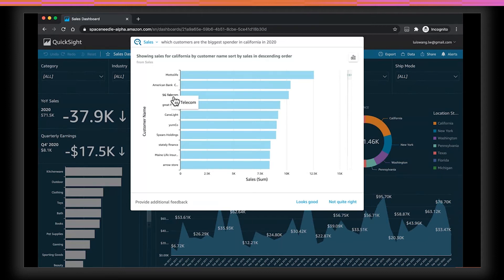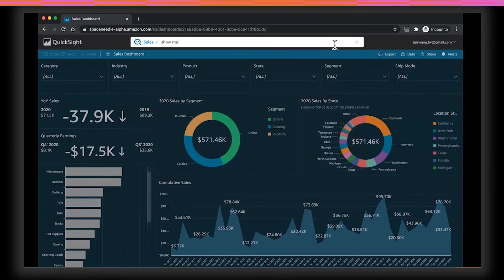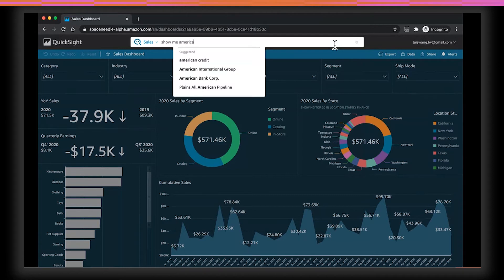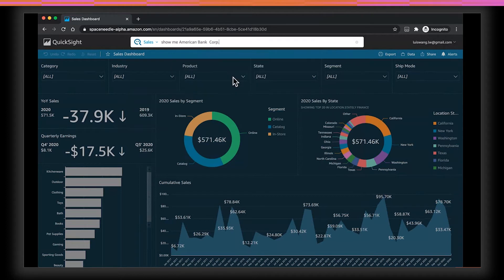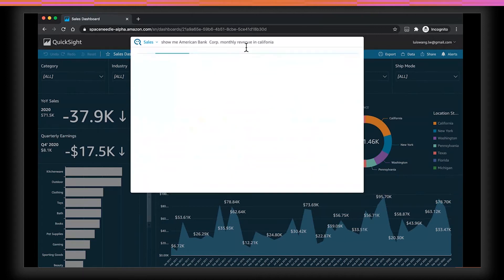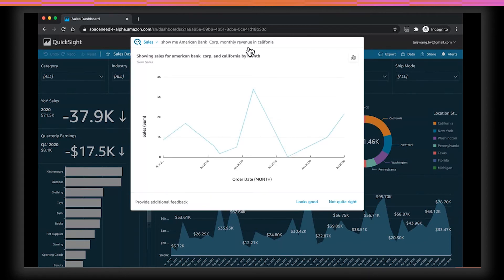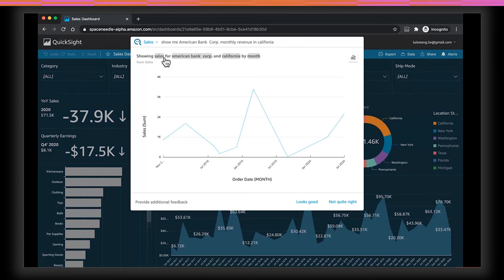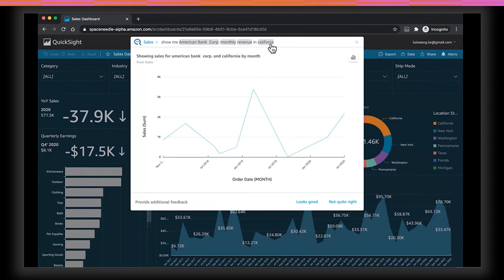Now, let's say I wanted to look at American Bancorp sales trend over time. I can type, show me America. And as I type, Q actually provides autocomplete suggestions so that as a user, I don't need to type out the full name or remember exactly how it is represented in the data. I can just click on the suggestion and proceed to complete my question. Monthly revenue in California. And now I have my answer. Now, notice two things in this question. First of all, I asked about revenue. And Q understood that I meant sales column in the data, which is correct. Secondly, I actually misspelled California here, and Q was able to get it right as well.